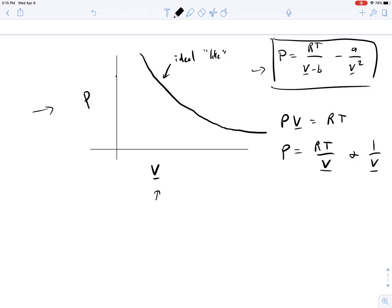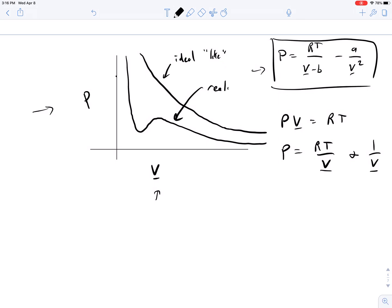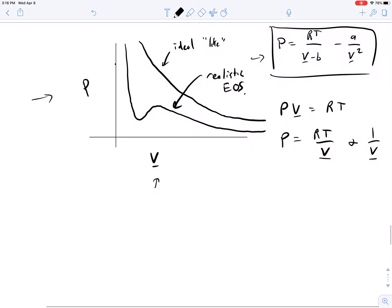But a more realistic equation of state traces out a path from high pressure, and it goes through this little bump as it approaches more ideal gas-like behavior in the long run. For a more realistic equation of state, there's some interesting behavior: if I have one pressure in my system and I draw this pressure line right here, you'll see that it crosses v three times — one, two, and three — for a given temperature.